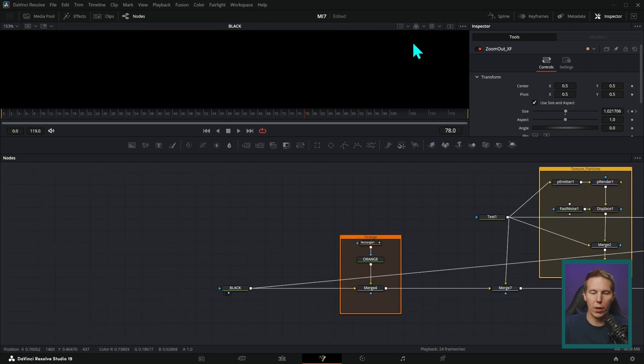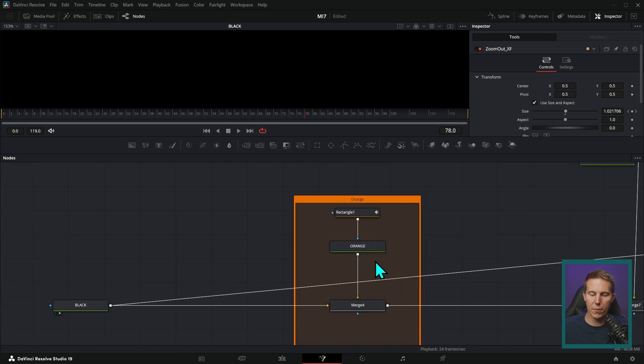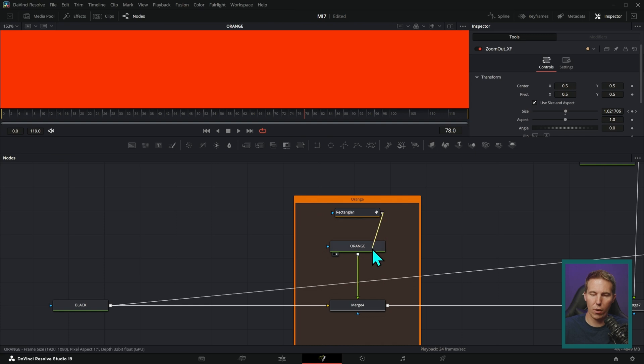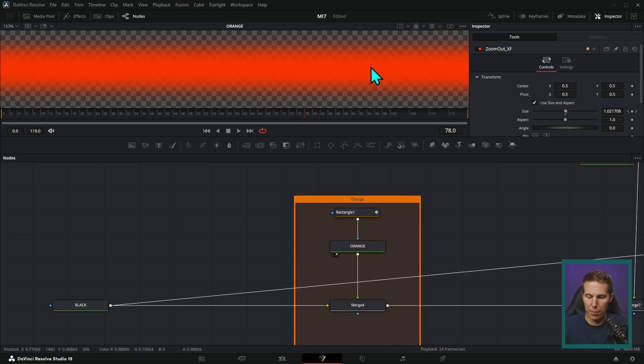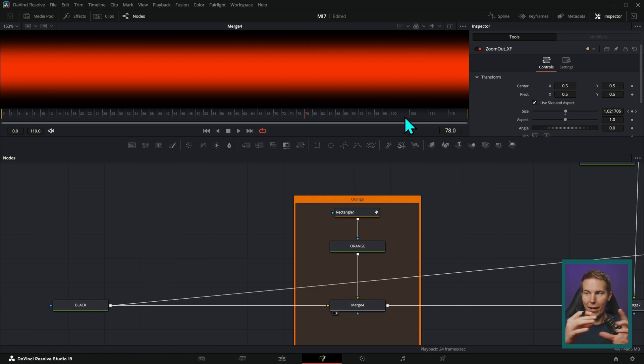We're going to start with a good old black background. And then we're going to put something over it. A kind of orangish red background with a rectangle mask on it to kind of give us this stripe. Now we have our orange stripe.